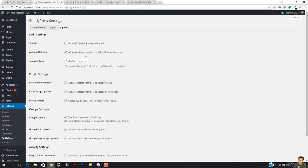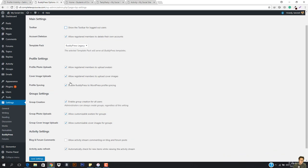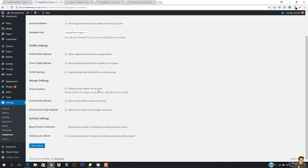Account deletion — allow registered members to delete their own accounts. This is very important. If someone is registering, they have the right to deactivate their account. You have to allow them. Then we have profile photo uploads — allow registered members to upload avatars. And then we have the cover image profile syncing, groups creation — enable groups creation for all users. Like group photo uploads, group cover photo uploads.